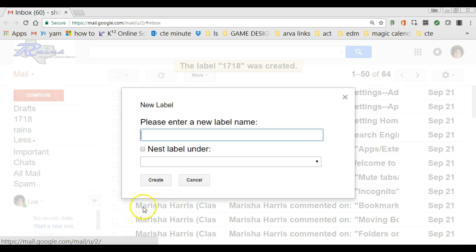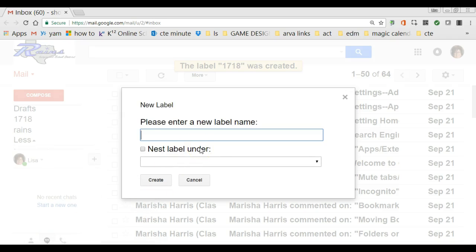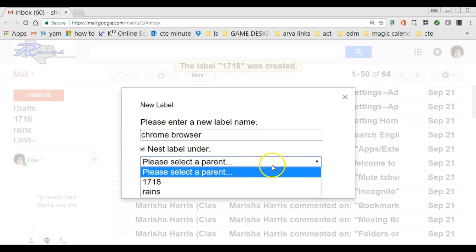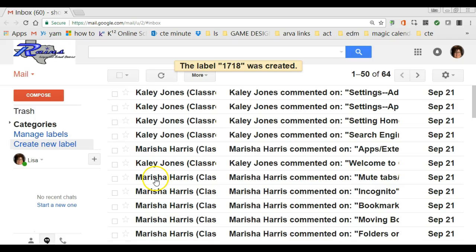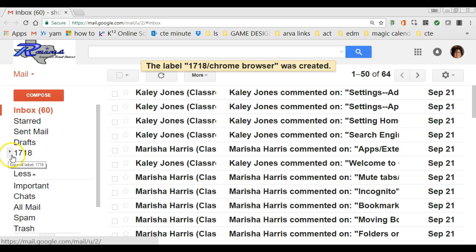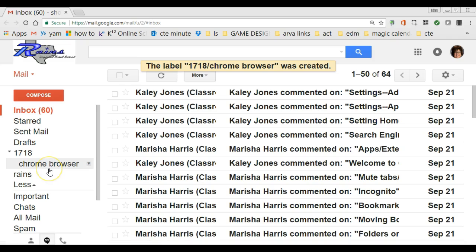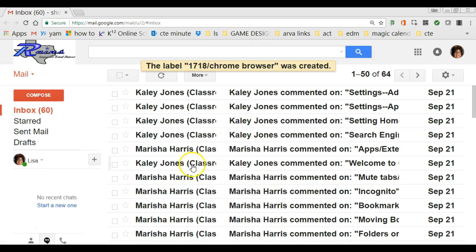Then I'm going to create another label nested underneath that. I scroll down, click 'Create a New Label,' and I'm going to call it 'Chrome Browser' — I'm going to try to keep all our correspondence organized by the classes we take. When it talks about 'Nest Under,' that's like the first level, so I'm nesting it under 17-18. I try to keep all my videos under five minutes. If I click Create, you'll now notice at the top under 17-18 there's an arrow pointing right — if I open that, Chrome Browser appears.